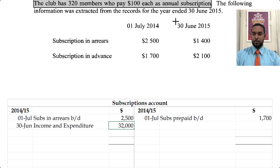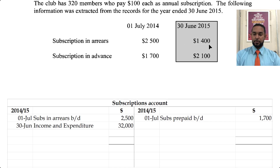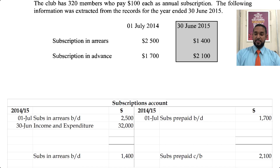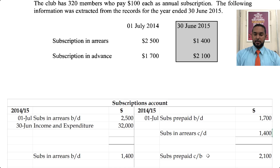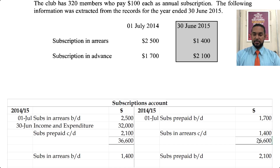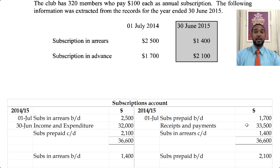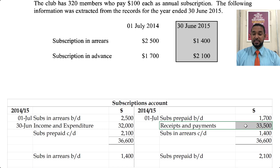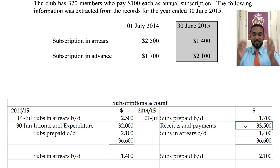We also have to put in the closing balances. Subscriptions in arrears will be brought down on the debit side, subscriptions in advance brought down on the credit side. Before you can bring down, you'll have to carry down first. The balancing figure would be the subscriptions actually received during the course of the year — that would be receipts and payments, because that's where all of the money coming in and going out passes through.